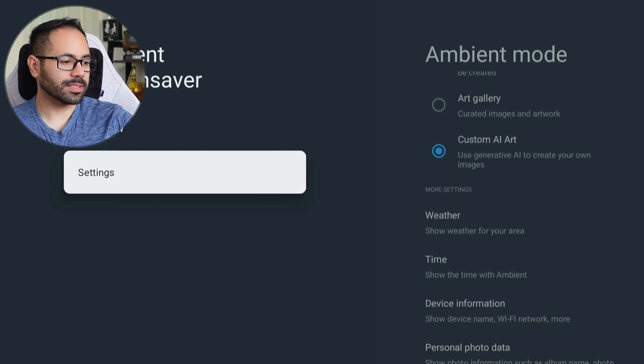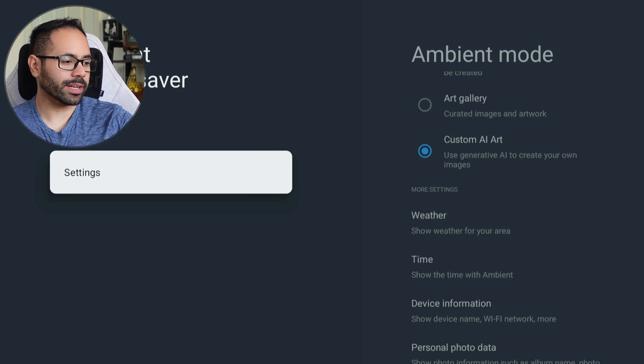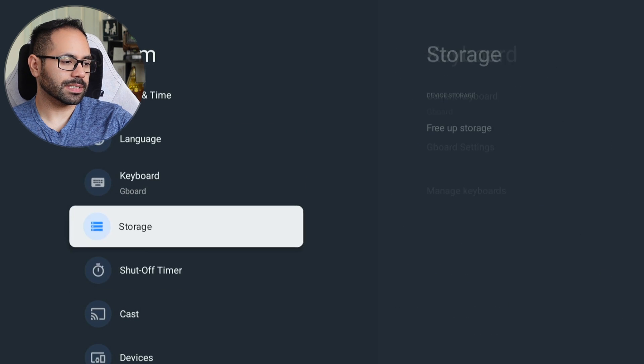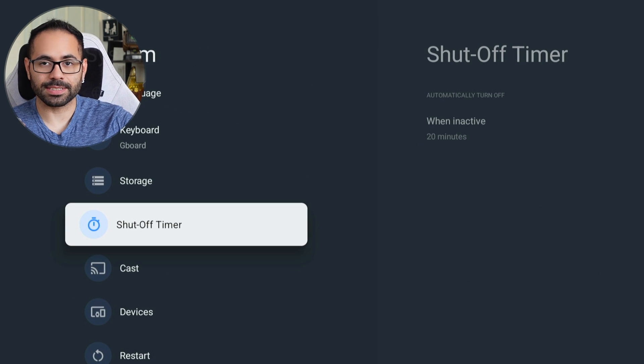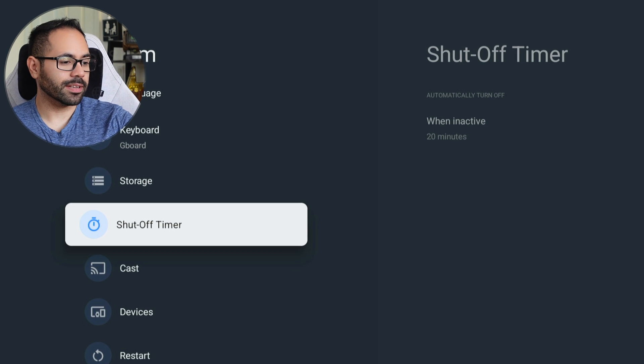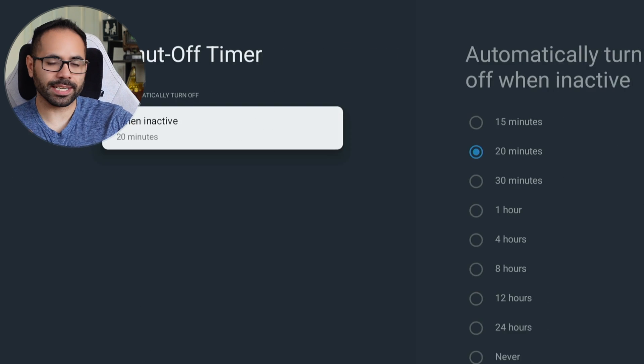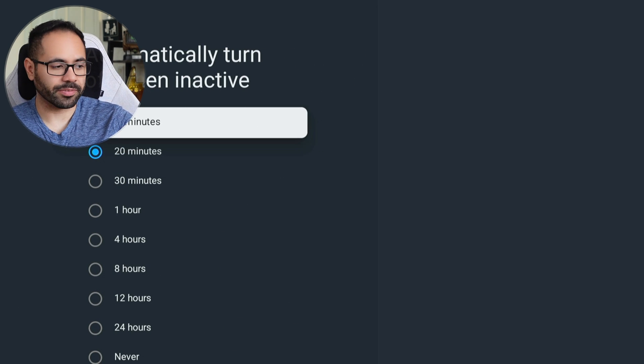Instead of showing a slideshow when inactive, you can adjust the auto turn-off ability, which is a great way to save power — especially if you have an OLED TV — as this is the best way to prevent burn-in. You'll find it in the 'Shut-Off Timer' in the System tab. Here you can adjust the inactive timer to power off the device — the shortest is 15 minutes, or extend it to never.